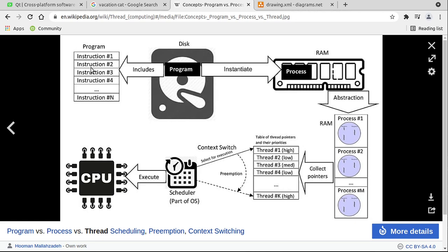When the operating system runs your program, it creates an instance of it in memory. Your program can be created and run in memory multiple times — we call those processes. So each process is a copy of your program. Now each process can have multiple threads, and this is really what we're talking about in these videos. What is a thread? You have instructions — one, two, three, four. When you see the term instruction, think of that as like lines or blocks of code.